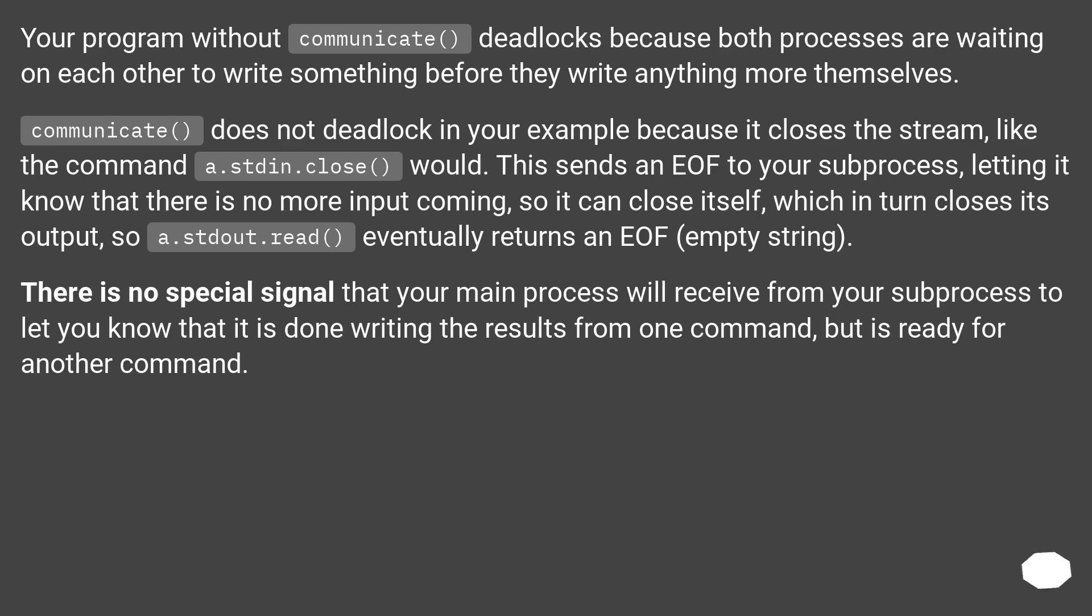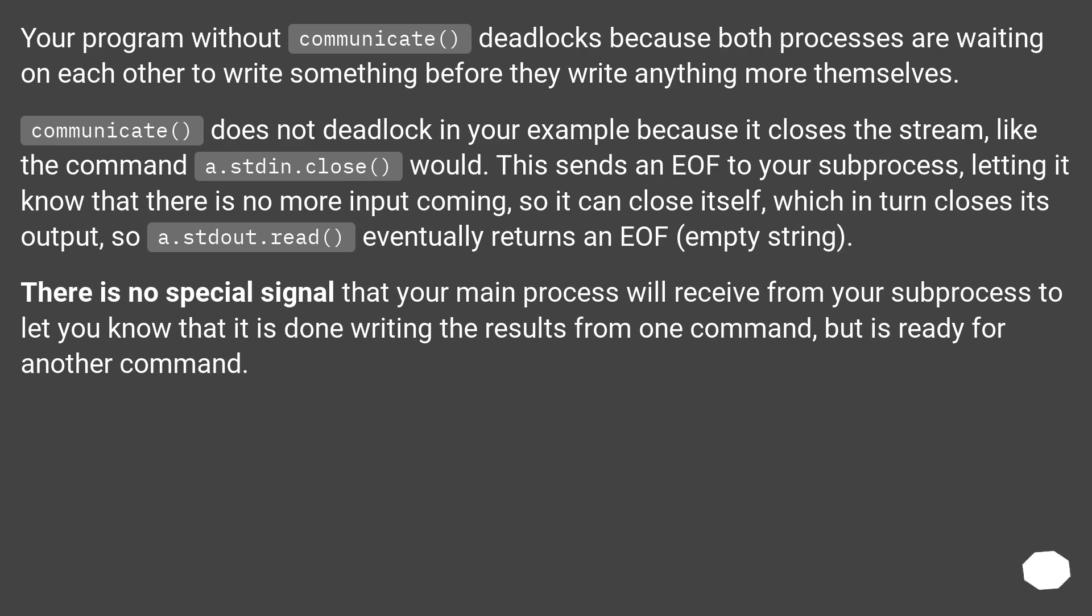Your program without communicate deadlocks because both processes are waiting on each other to write something before they write anything more themselves. Communicate does not deadlock in your example because it closes the stream, like the command stdin.close would. This sends an EOF to your subprocess, letting it know that there is no more input coming, so it can close itself, which in turn closes its output, so a stdout.read eventually returns an EOF, empty string.